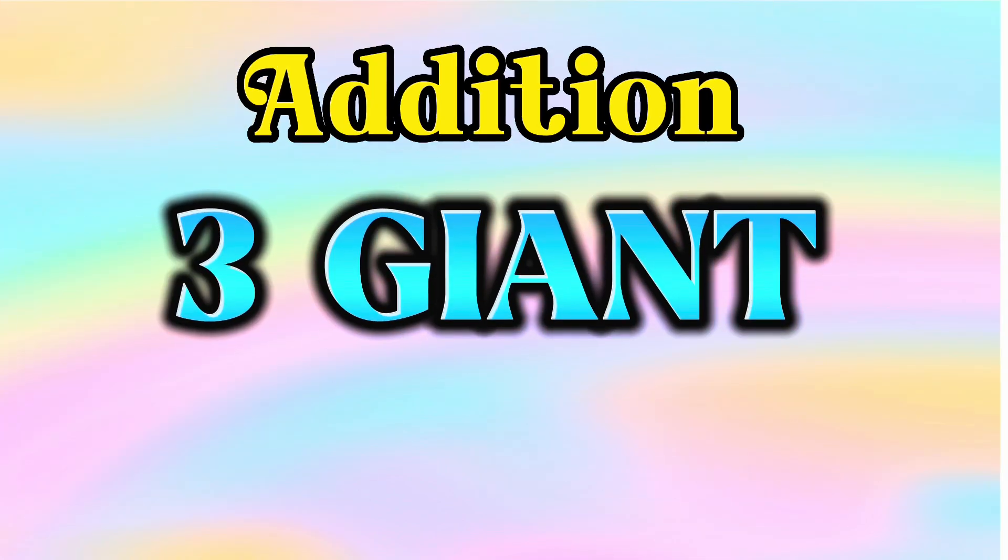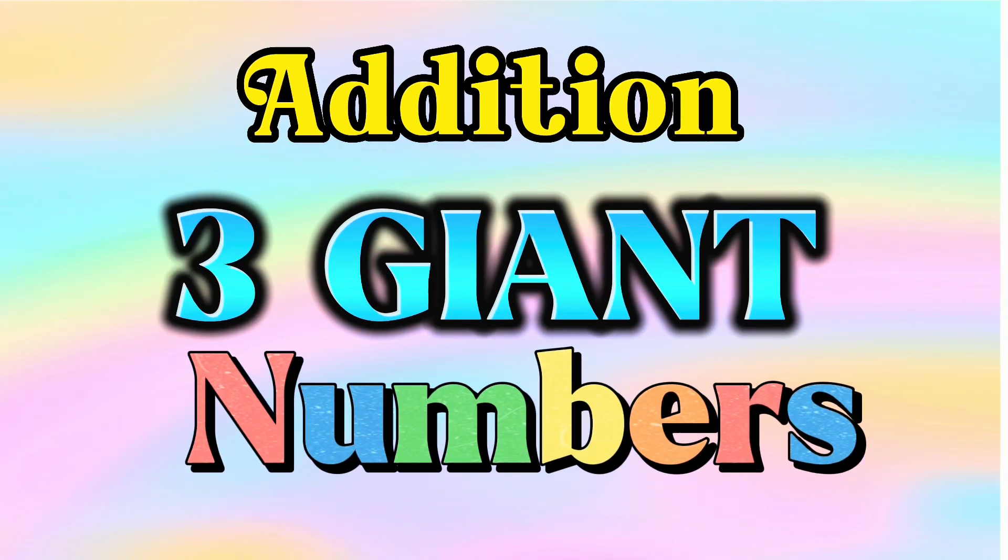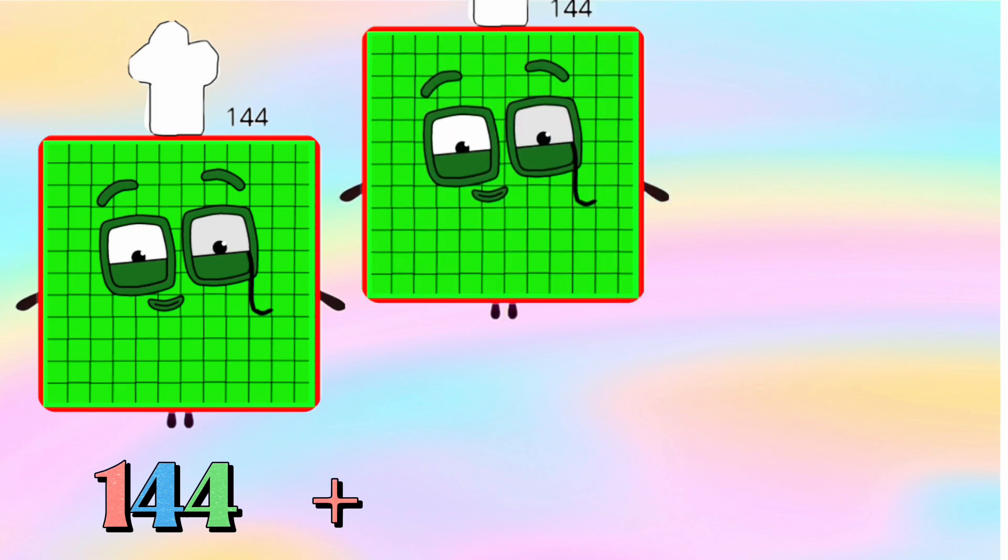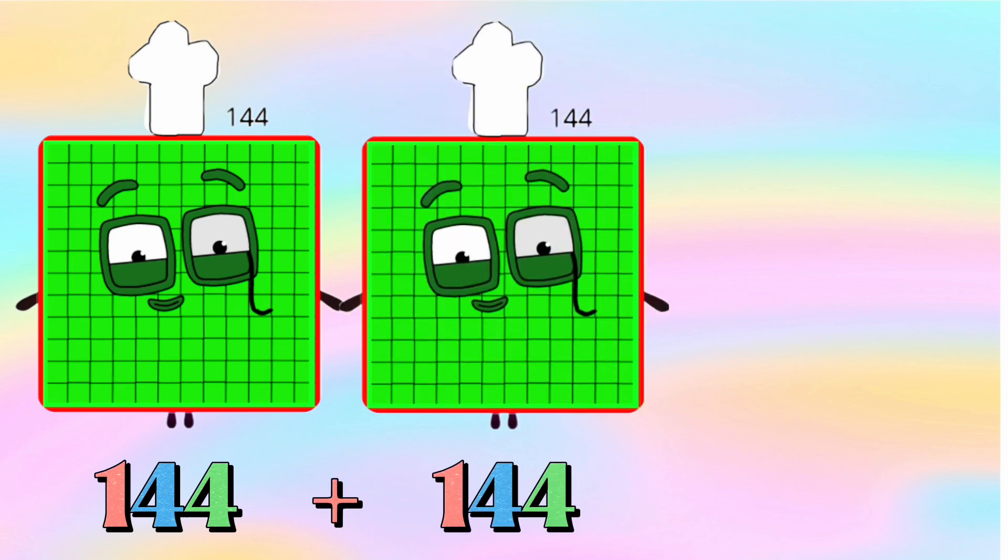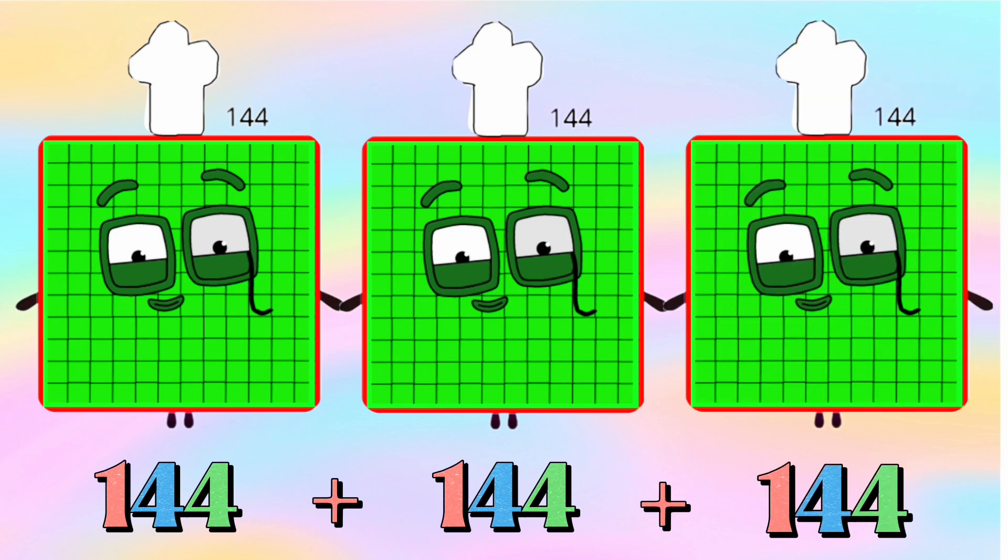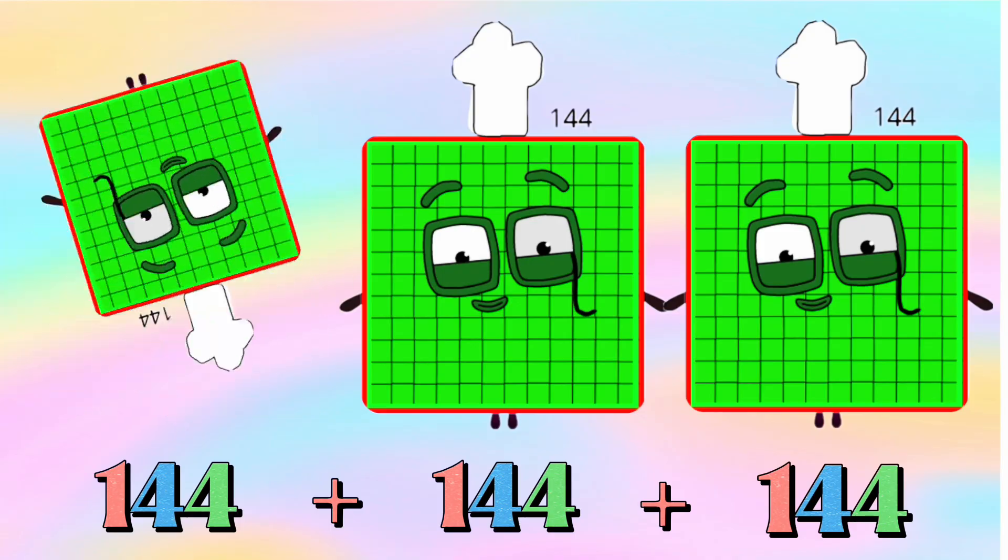Addition of 3 same giant numbers. 144 plus 144 plus 144 is equals to